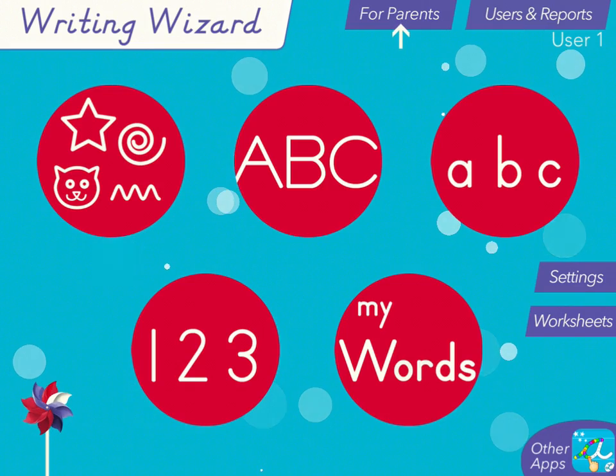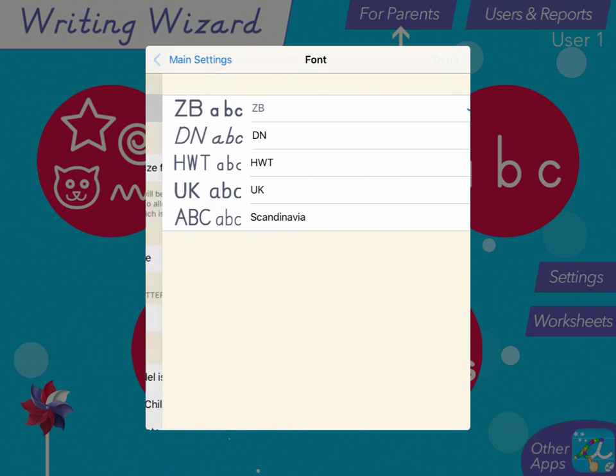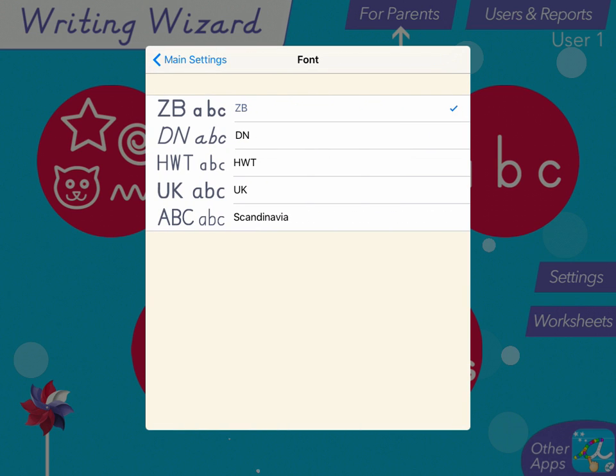So if you go to Settings, and under Font, you can choose a few different. So they have like Zaner Bloser, they have Danelian, a few other things. You can simply change that font at any time.